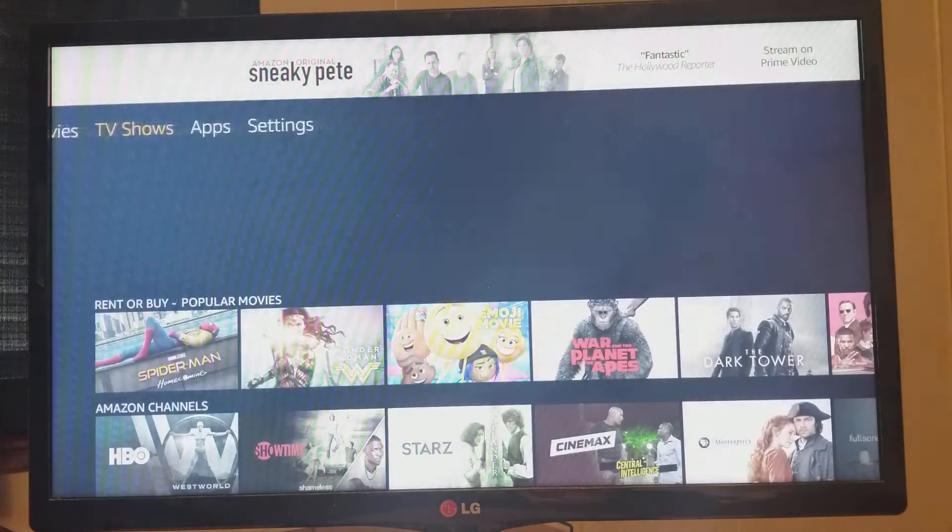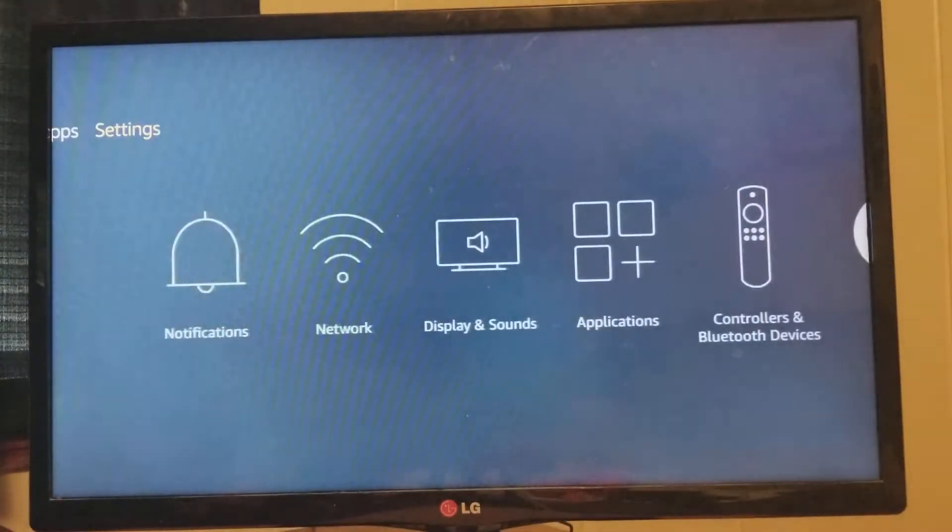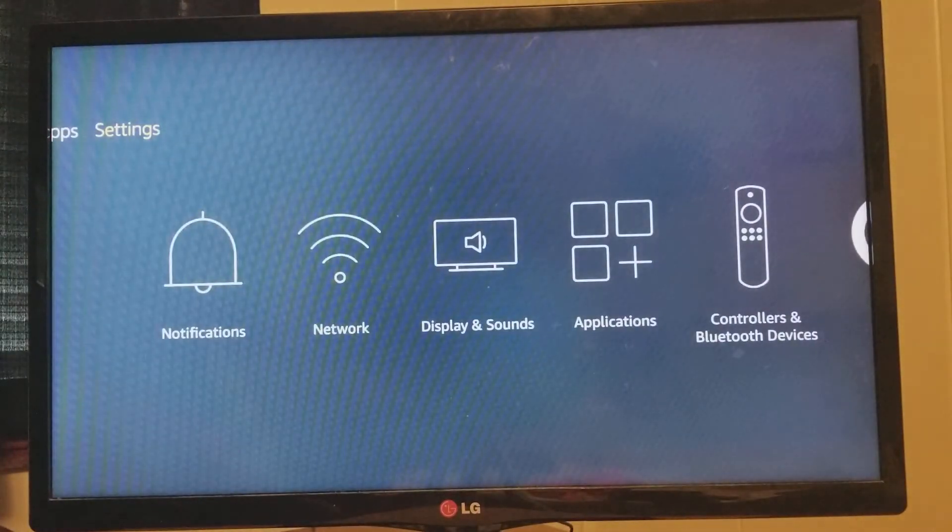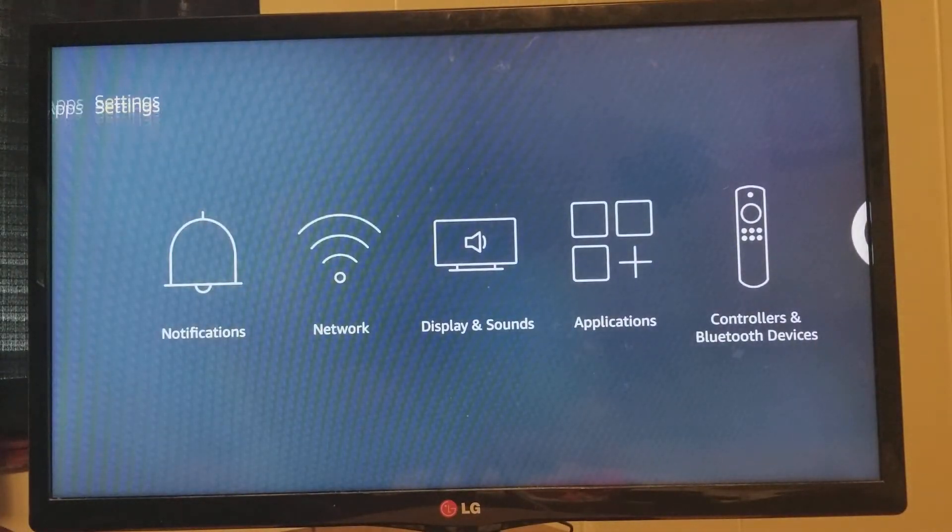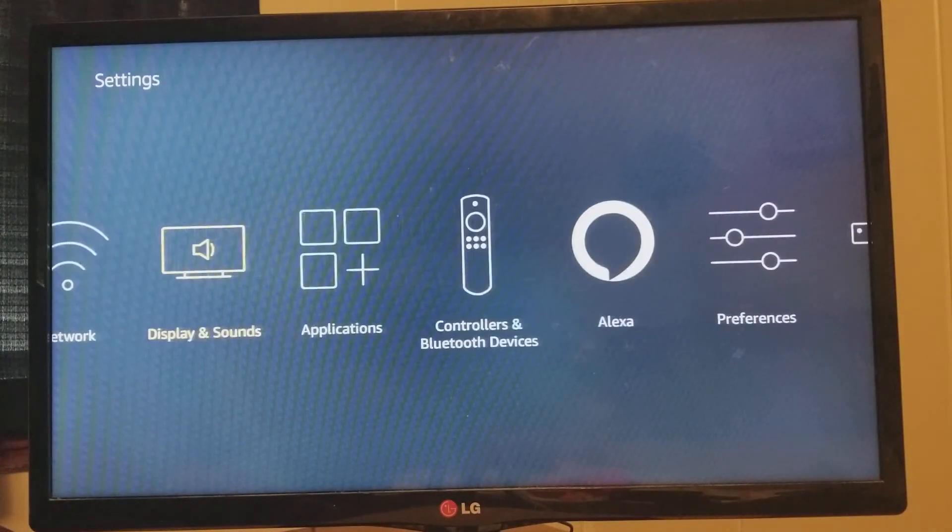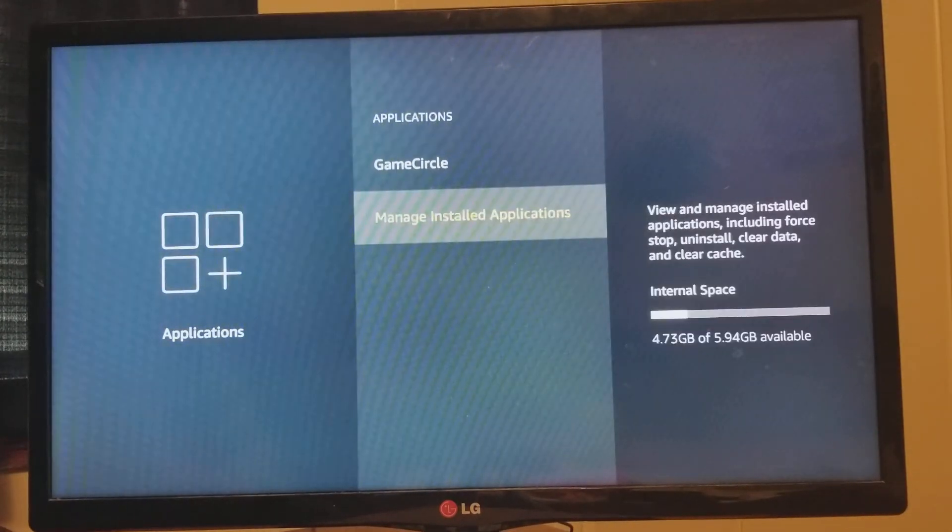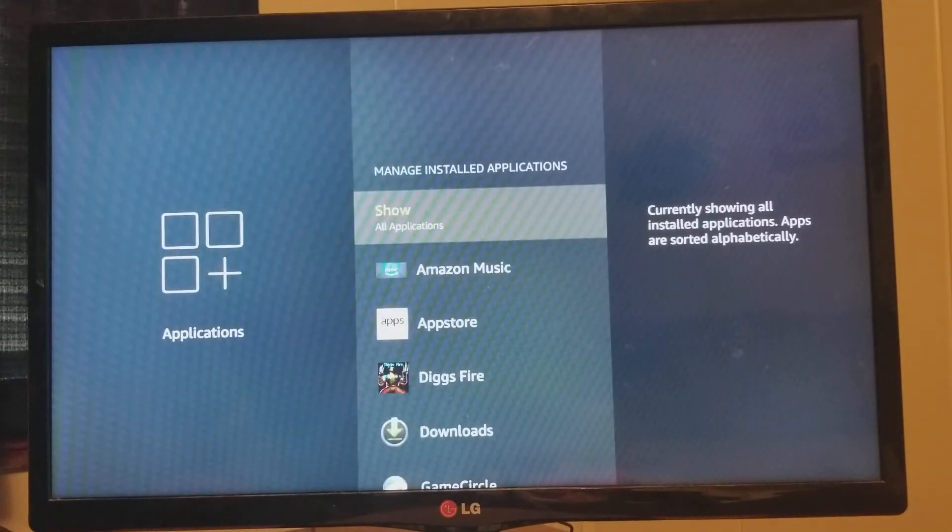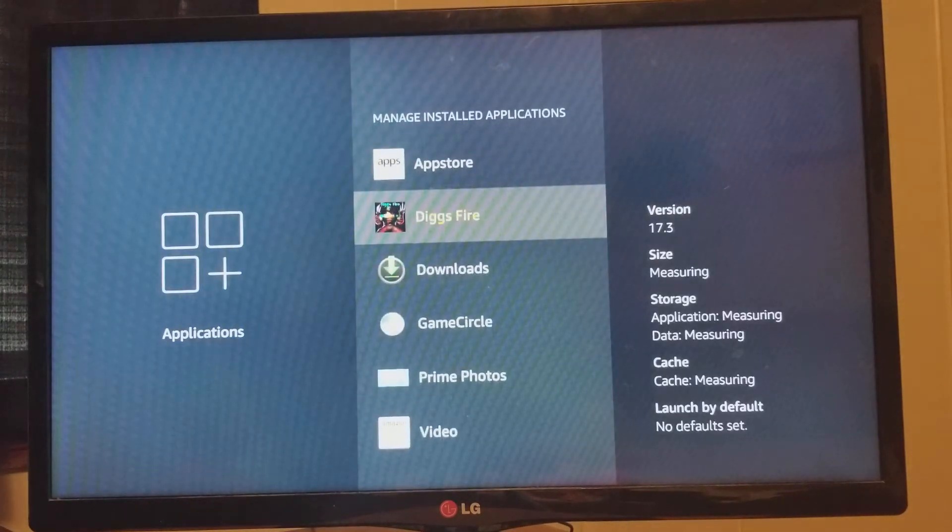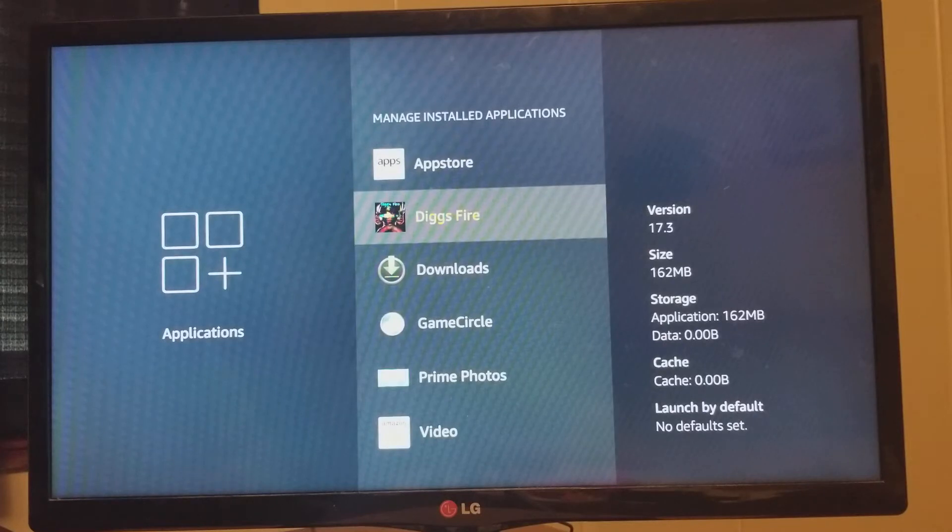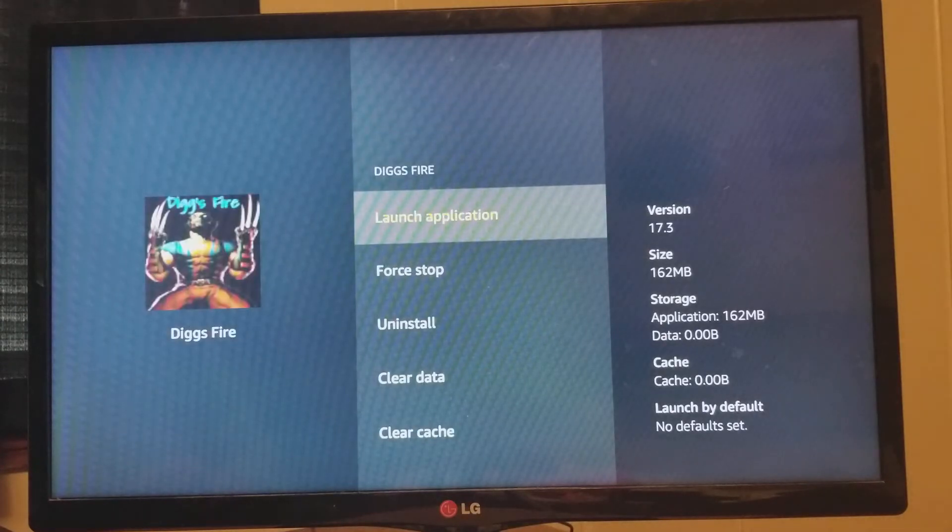So we're going to start you out on your Android devices. You're going to go to Settings, drop down, Applications. Applications right here. Then you're going to go to your Diggs Fire app. Click on it.